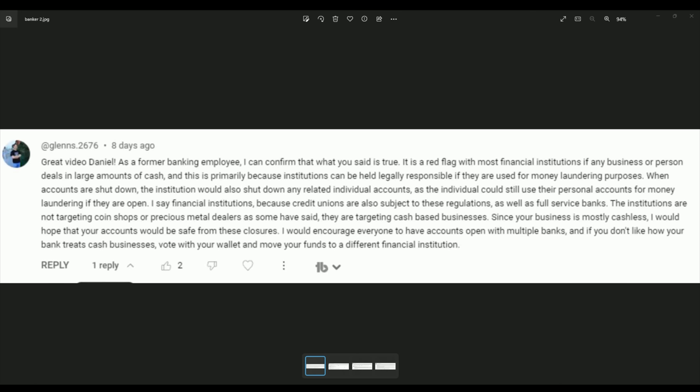So you're just a risk. You put your whole family at risk when you do this stuff or anything that you shouldn't do. It's not hard to not do something to keep from being flagged. That's not the point here. I say financial institutions because credit unions are also subject to these regulations, as well as full-service banks. The institutions are not targeting coin shops or precious metal dealers, as some have said. They are targeting cash-based businesses.